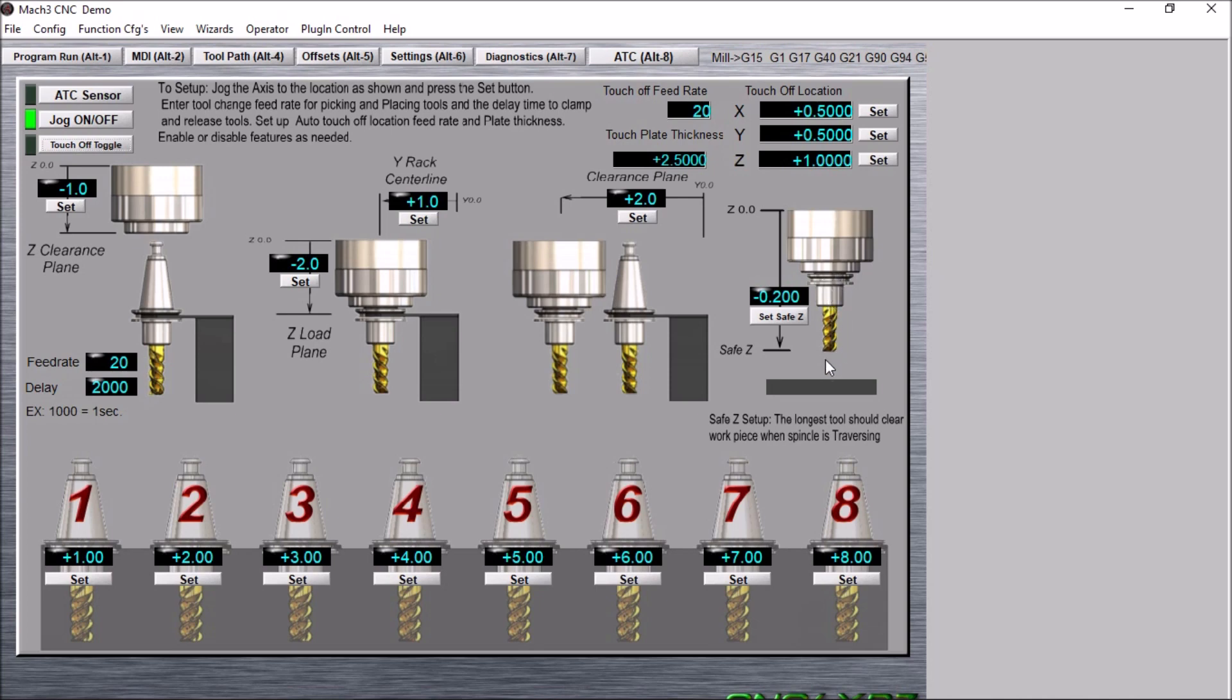Now this tool touch off is not meant to get the initial tool length, so you will have to populate your tool table with the approximate tool length, and you will need to be within a couple of millimeters of the correct tool length.